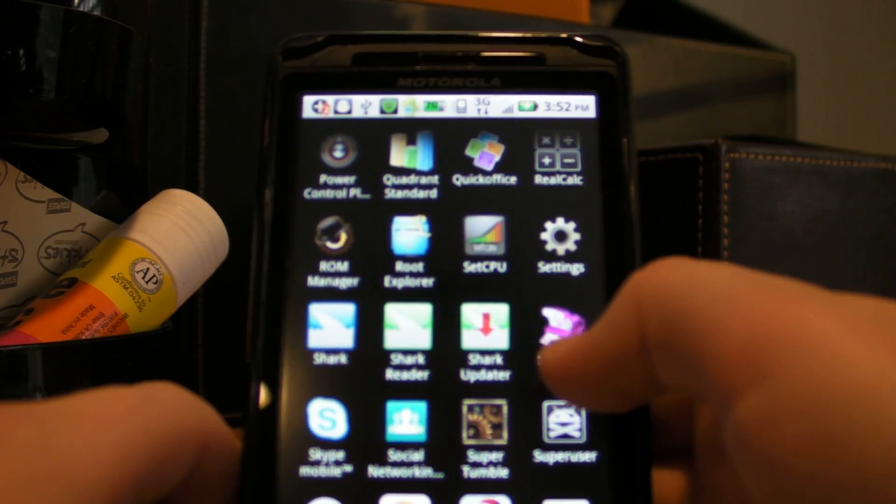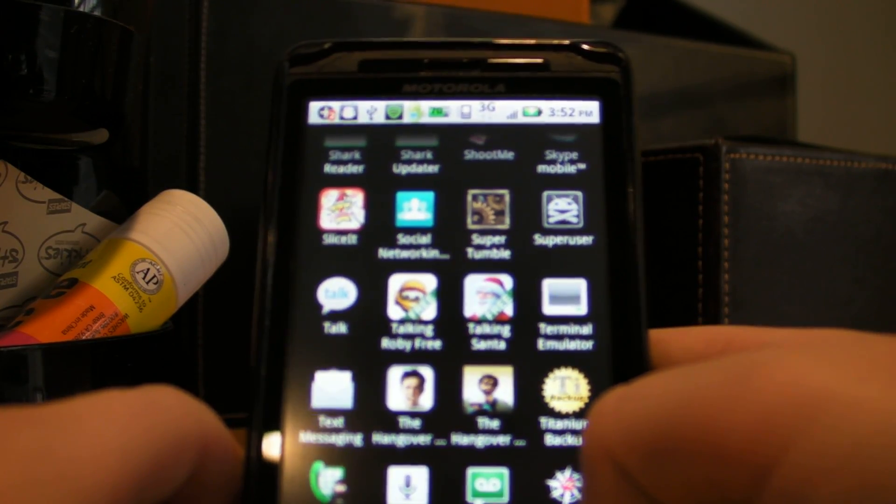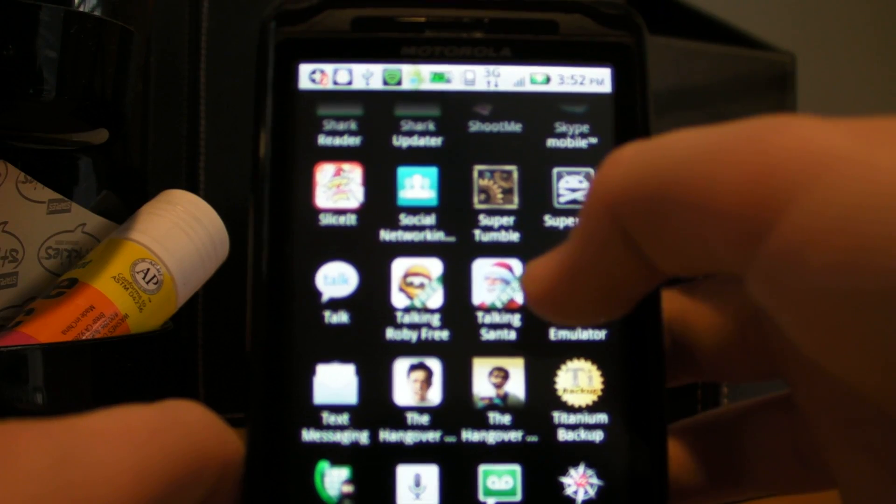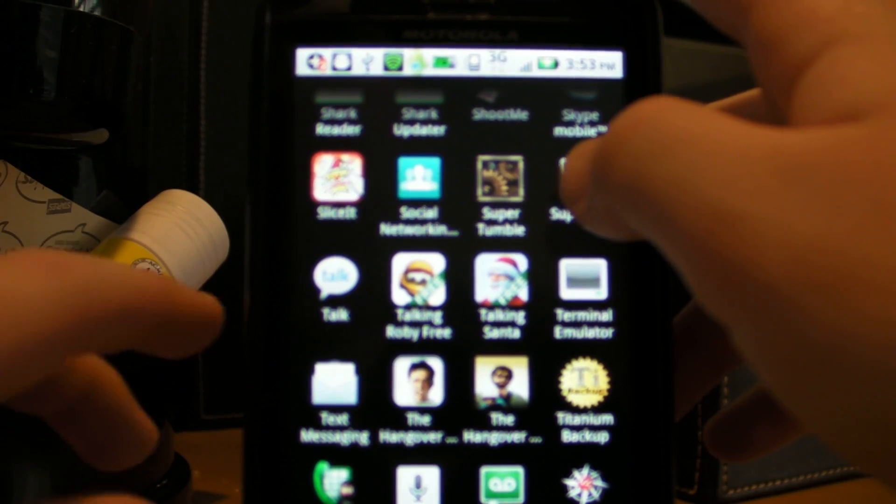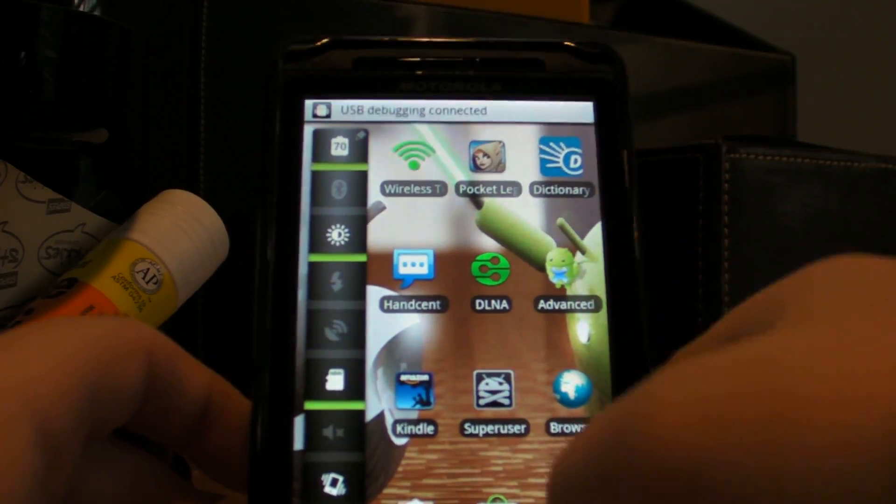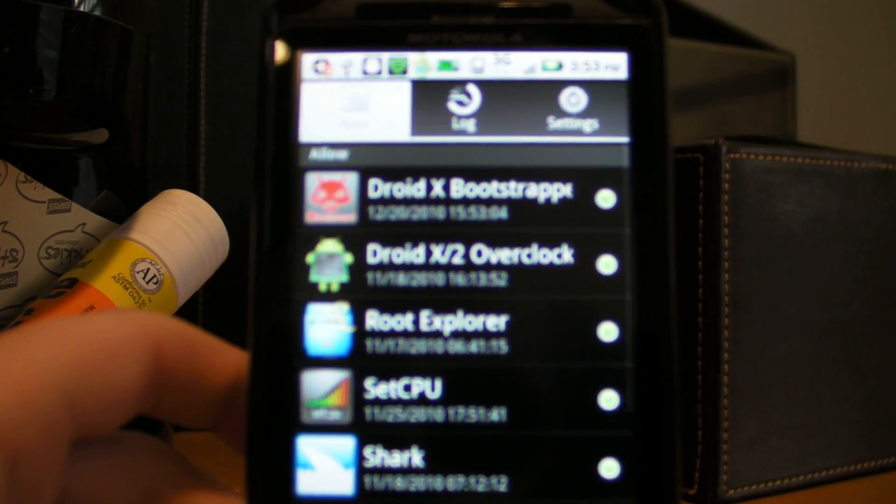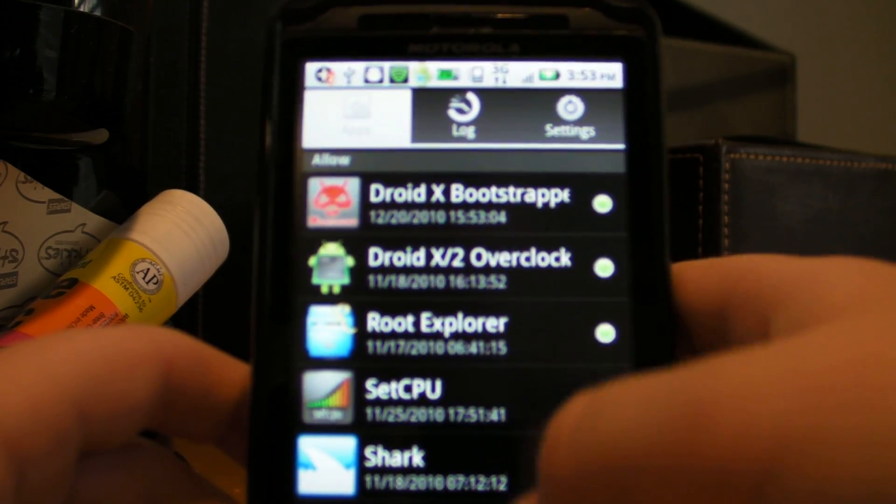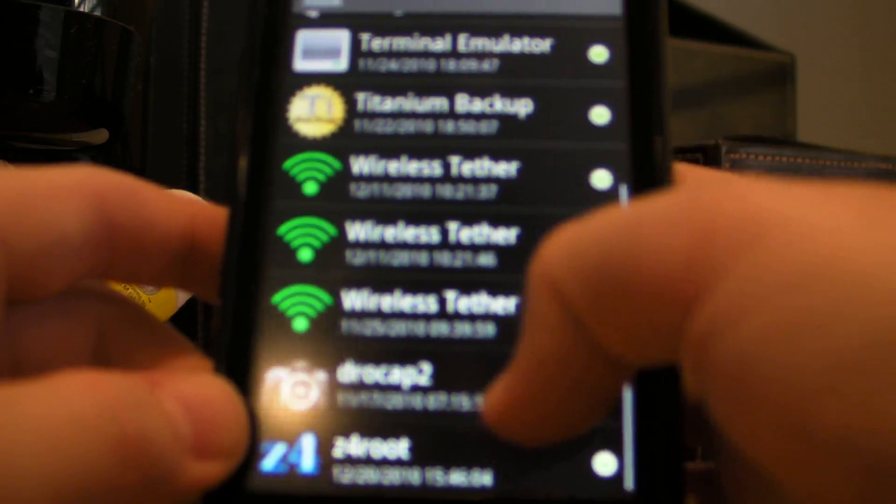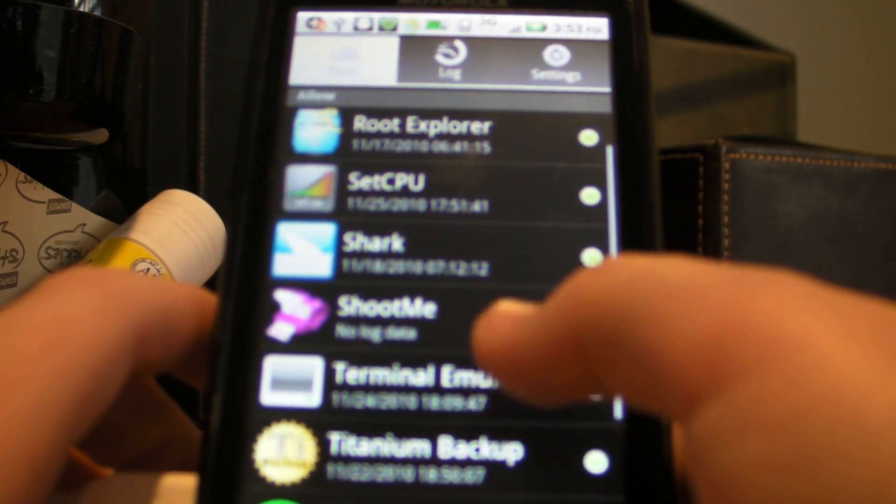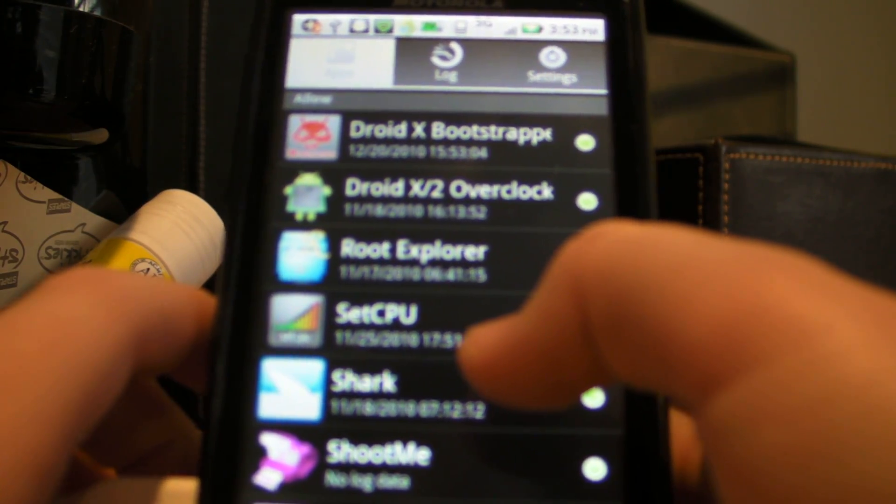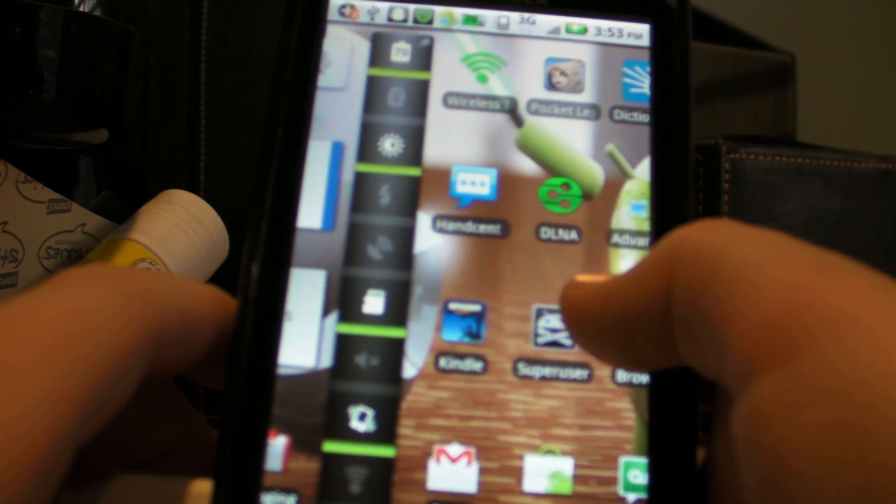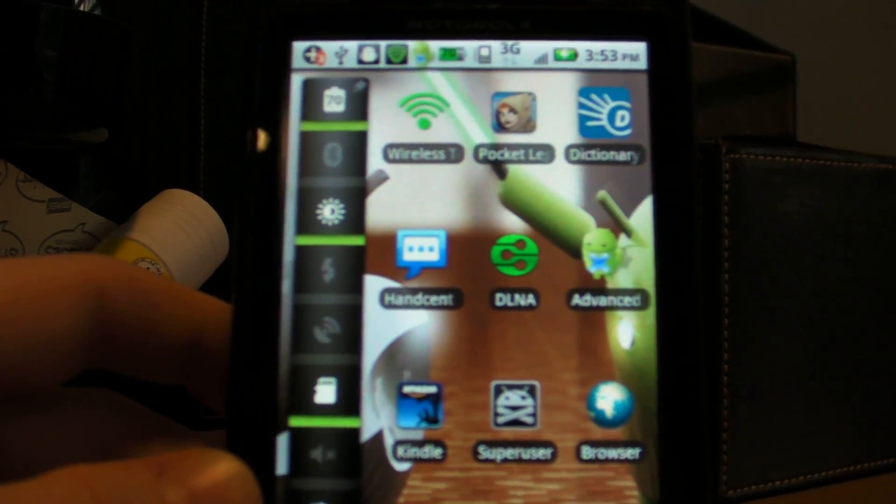And by the way, right above that, there's an app called Shoot Me. And Shoot Me lets you take pictures of your phone. Just like on an iPod Touch or iPhone or iPad. Where you click the Home button and the Power button at the same time. Simultaneously, for like a second. And you don't hold them, you just tap them. And that's the app right there. And inside, it's going to be completely empty when you get it. But since I already used this app, and I have a bunch of apps that require root. Like Shoot Me, Wireless Tether, Titanium Backup, Shark, Set CPU, Root Explorer, Droid X Slash 2 Overclock, and Droid X Bootstrapper. I will have a video to get some of those apps later in the future. But right now, this video is going to be on rooting.